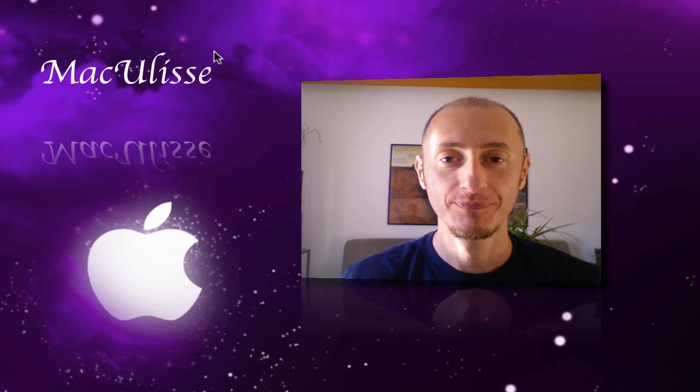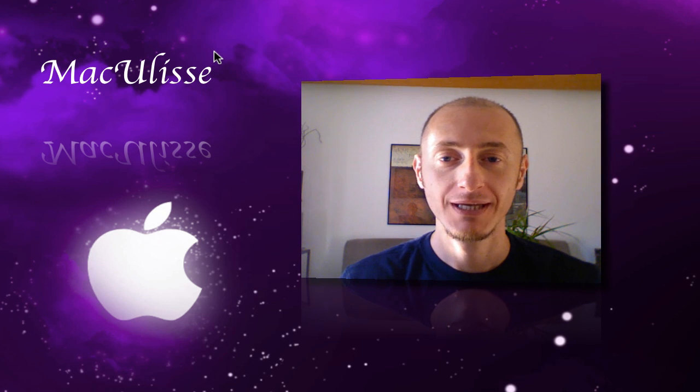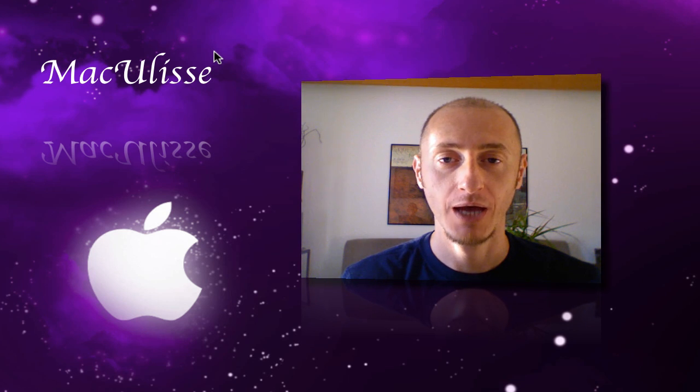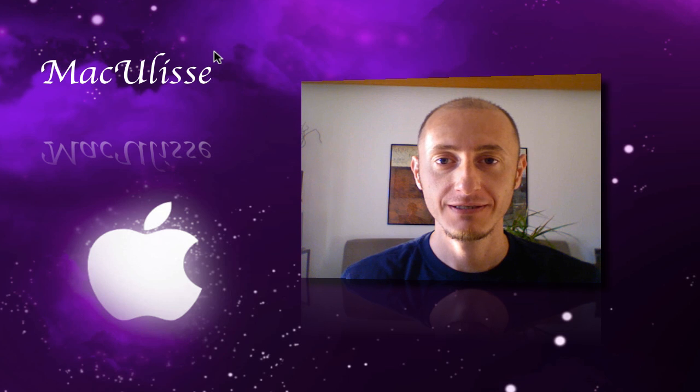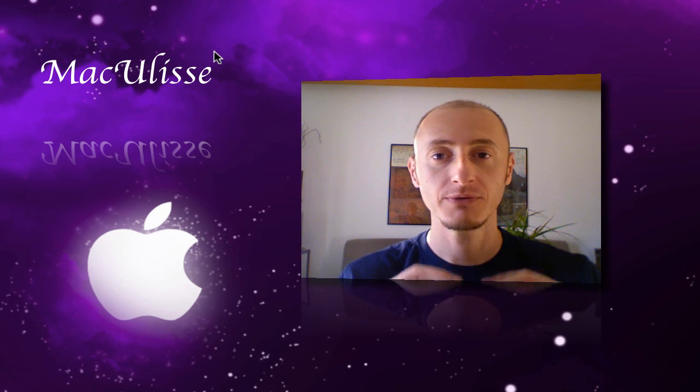Hey YouTube! Welcome to another Ulyssia tutorial. In this tutorial I'm going to show you how to fix a bloated battery, a battery of a MacBook.